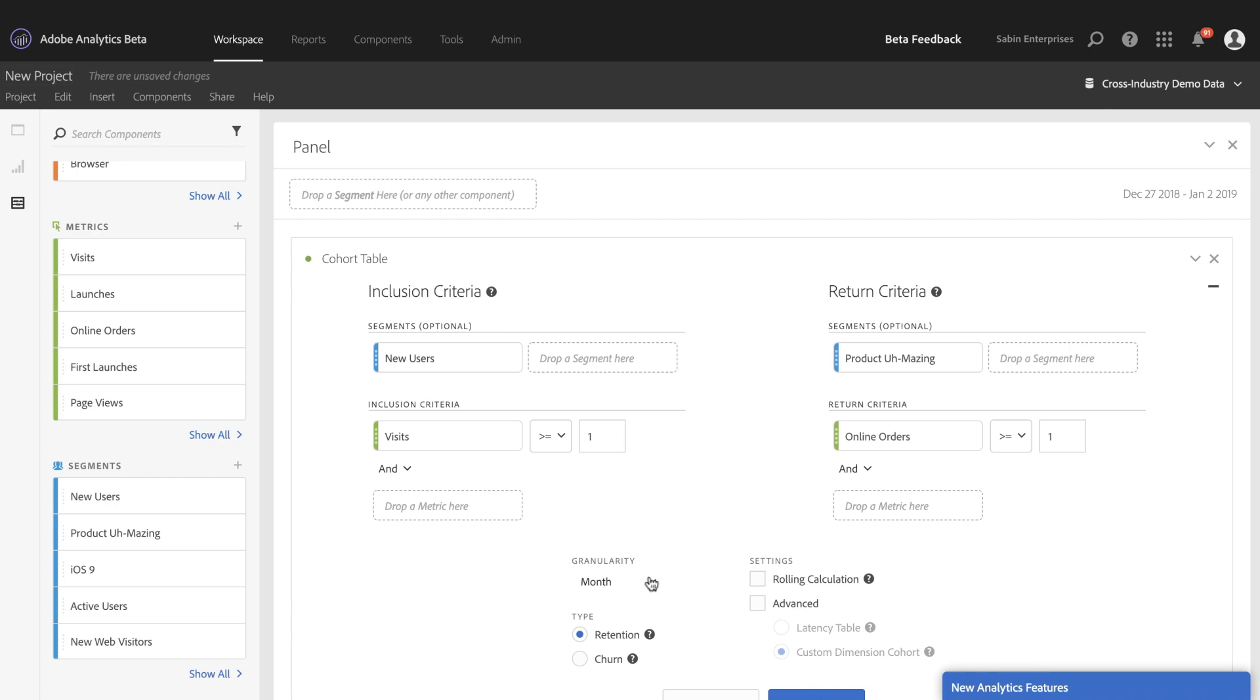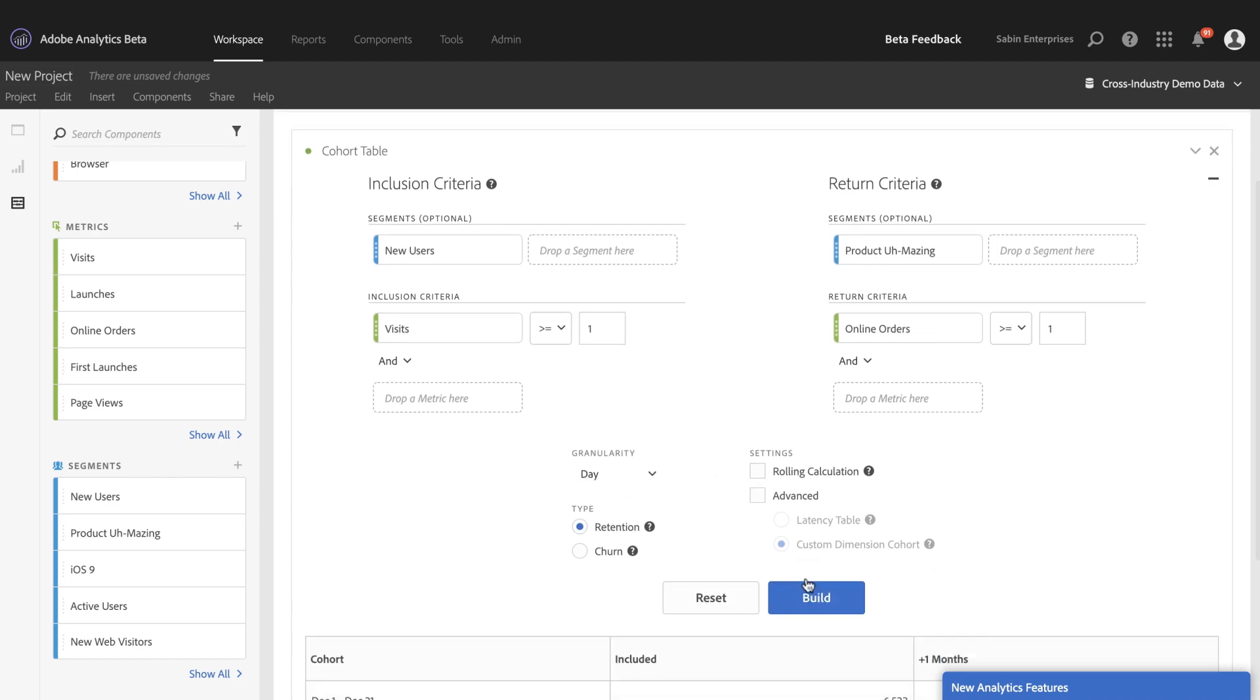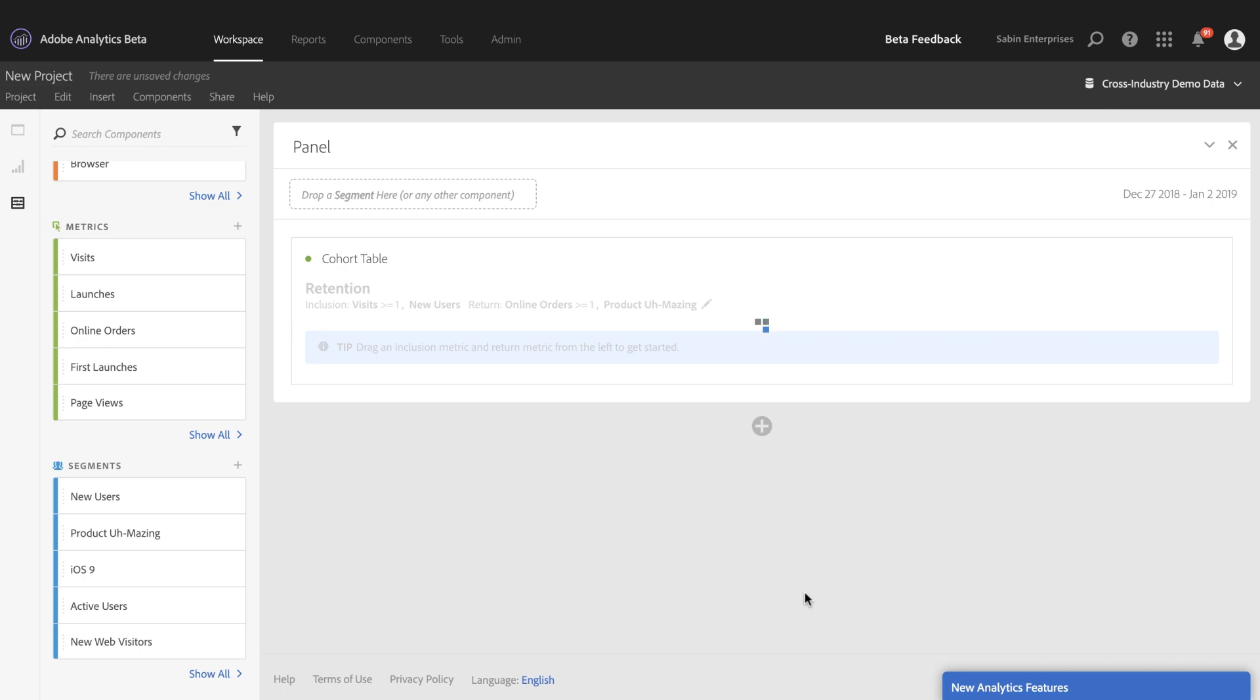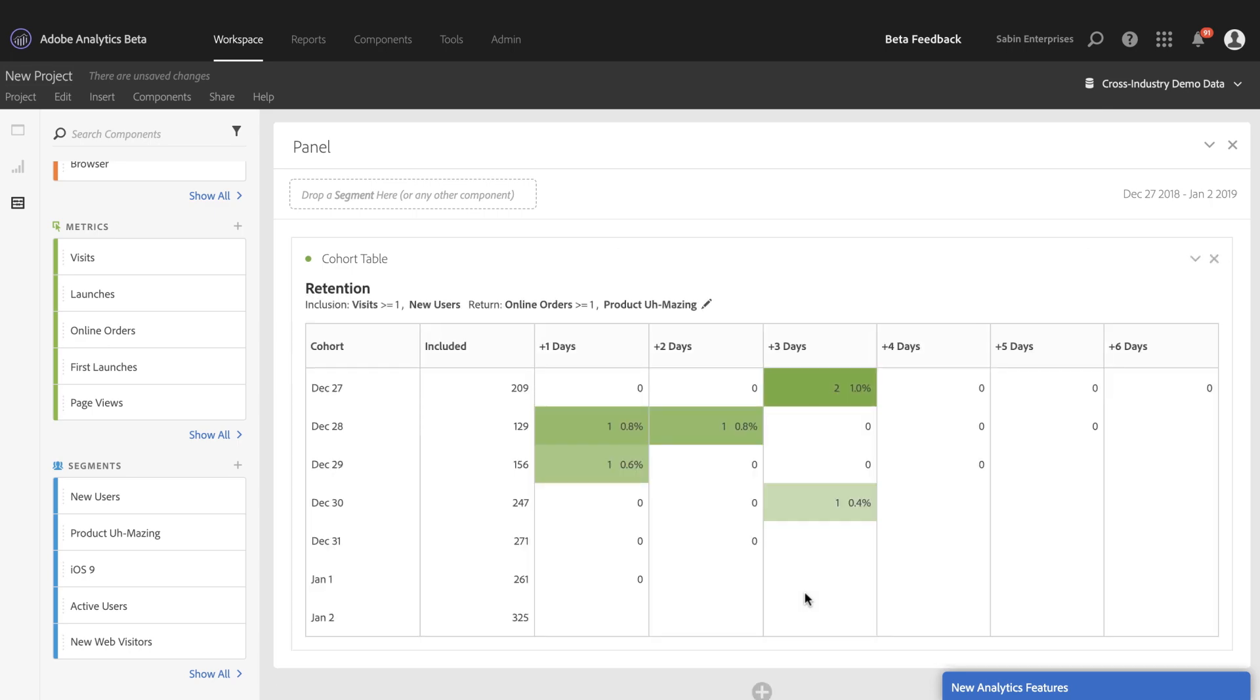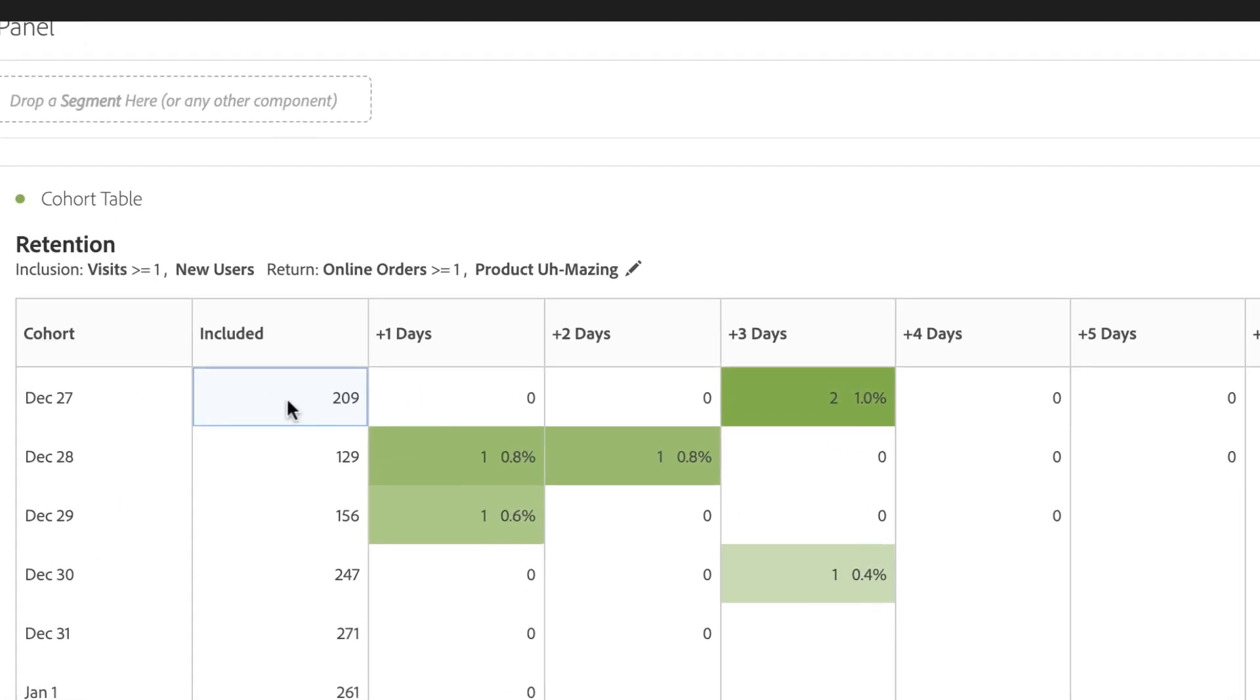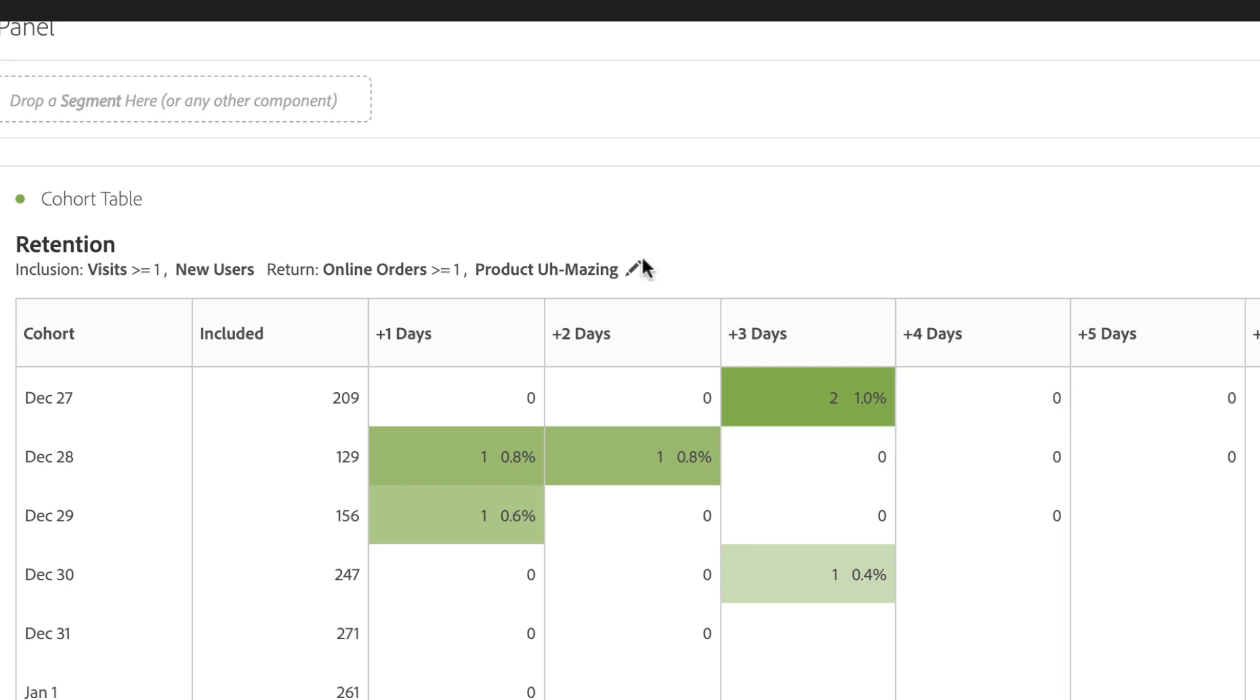I'm going to change my granularity to be day to match my time period. I'm going to build. And I can see that I've got lots of new visitors coming, but very few of them are actually coming in and making online orders for my product.